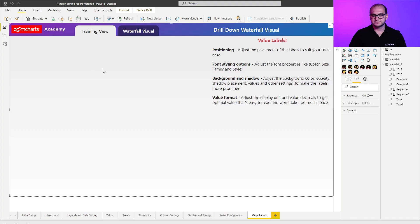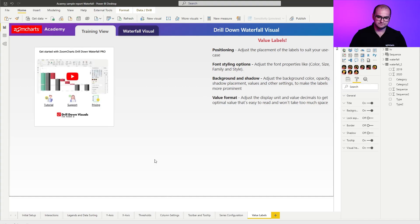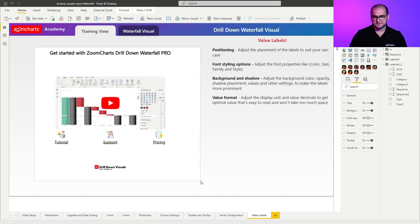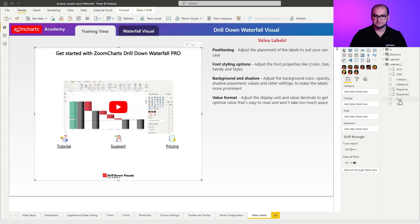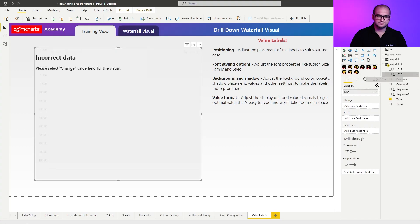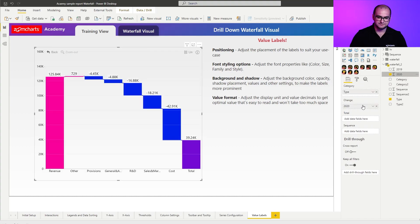So first things first, we're going to add an instance of the waterfall visual, resize it, and disable the background and the title. As for the fields, I'm going to be using type and results for 2020 as my change.